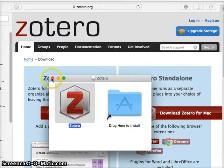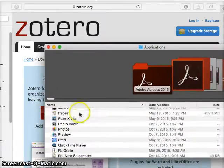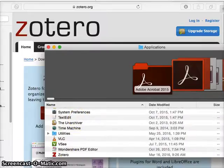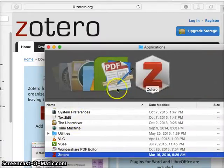Now I should have Zotero. If I click on my Applications folder, I'll go down to Z. And there it is, Zotero. So I'll double-click that.